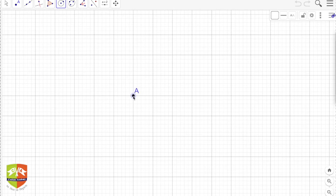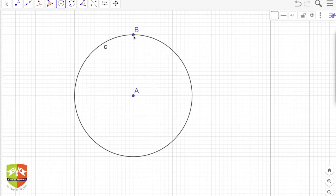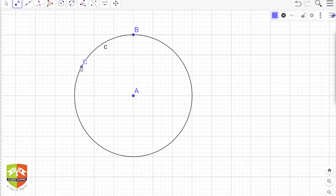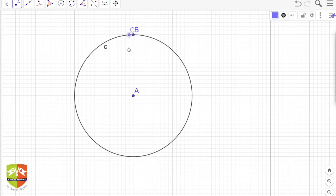Let's begin by drawing it. I am drawing a point A here, and I drew this circle. Point B is on the circle, and A is called the center of the circle. Now let me draw another point C. As I move point C, it traces a path — and that path is the circle itself.